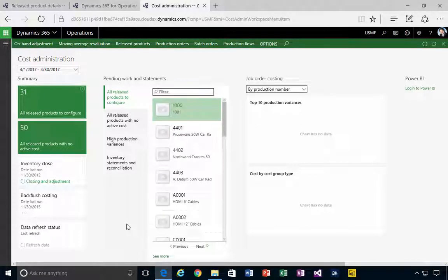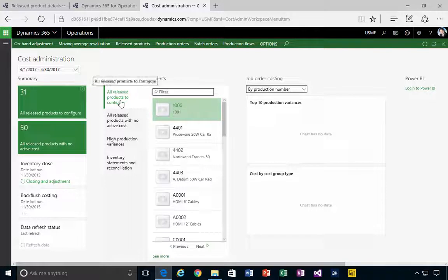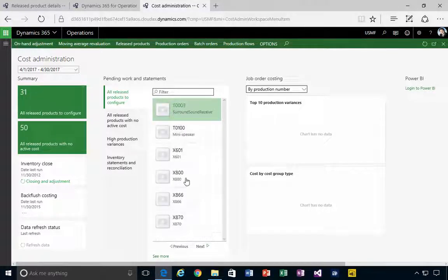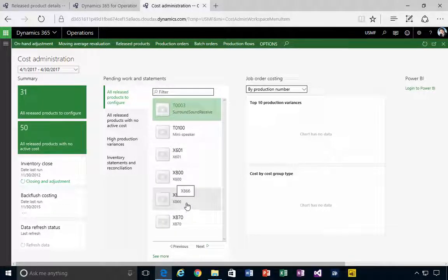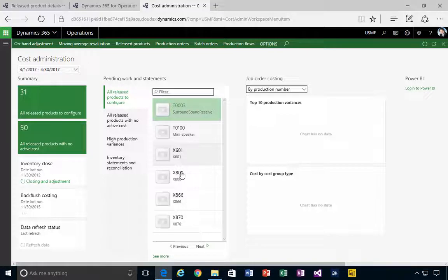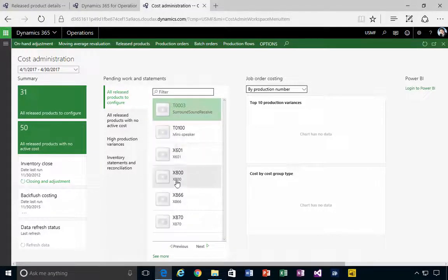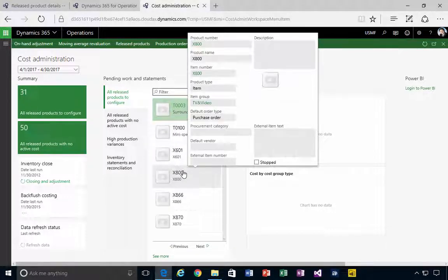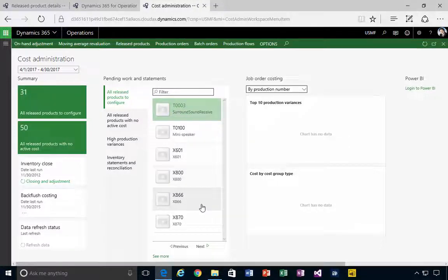So that's a quick look at the all released products to configure. In this case, any item in here doesn't have a cost group associated with it. So if you want to take something off and use this as an indicator to finish setting up an item, then look at the cost group.